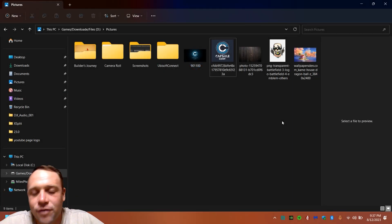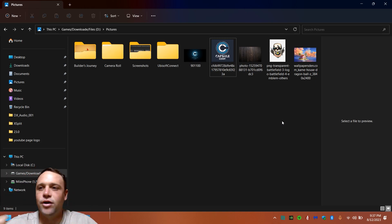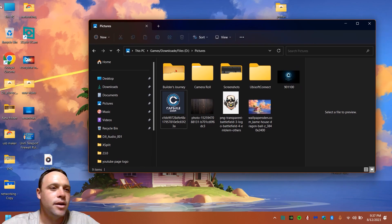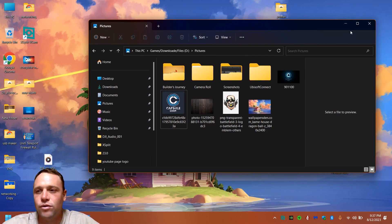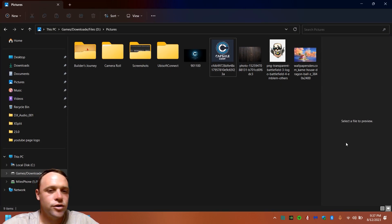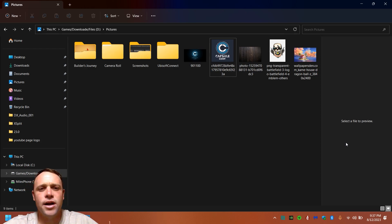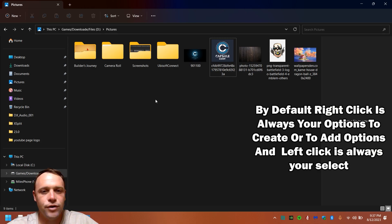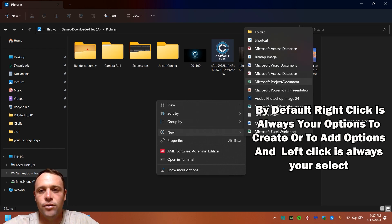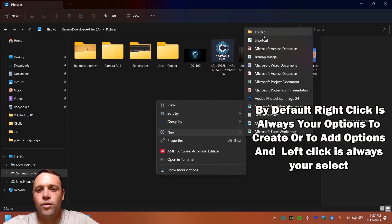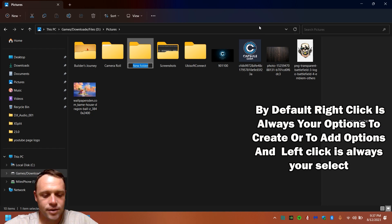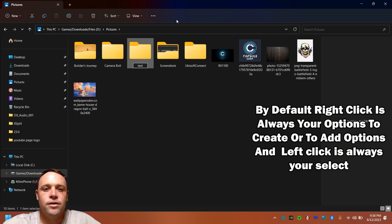All right guys, the first thing you're going to want to do is open up whatever folder you're working in on your desktop. I went to Pictures — this is my Pictures folder. Let's create another folder here. Go to New, then Folder, and we'll name it 'test.'